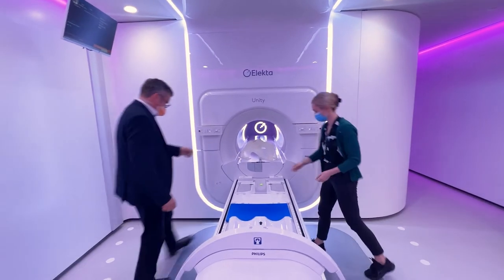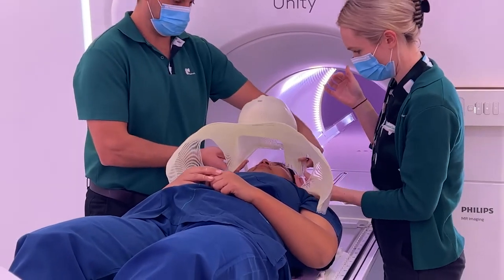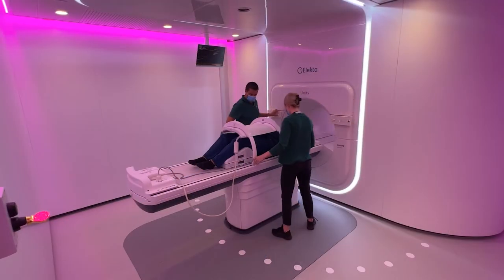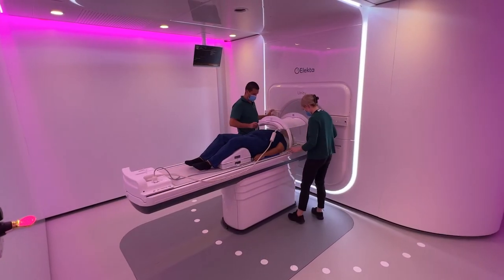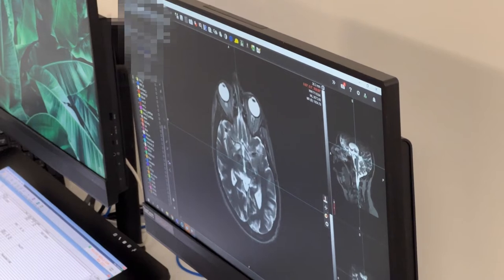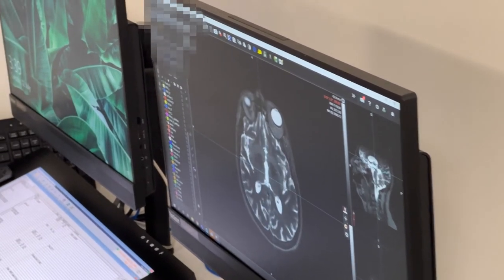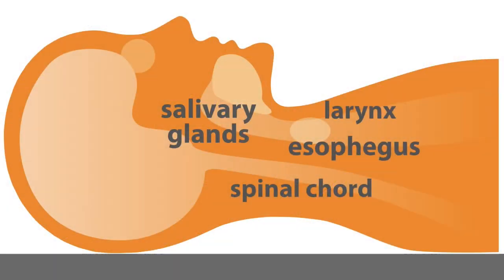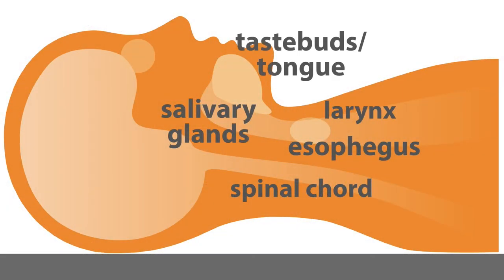The benefits of the MR-LINAC over a standard linear accelerator are that we can see the soft tissues much more clearly. We can see the tumor itself very clearly, we can see the muscles clearly, and in some cases the neurological structures with much more detail than what we can see when imaging on a standard linear accelerator. So that allows us to be very sure each day that we're treating the tumor and that we're avoiding the structures that we want to avoid.